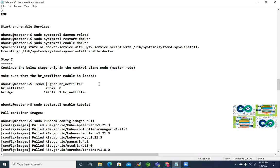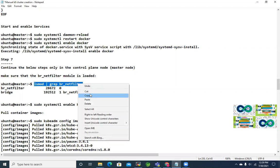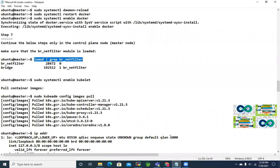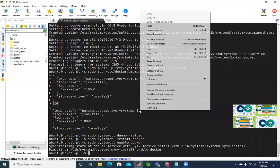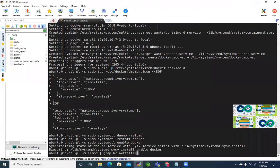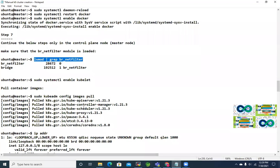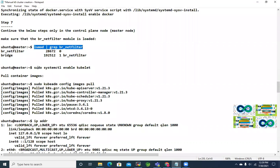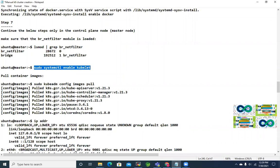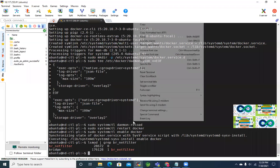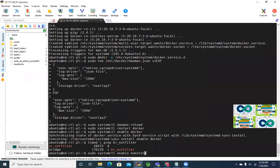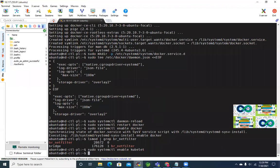The next thing is making sure the br_netfilter module is up and running — it should be since we loaded it earlier, but we confirm it because we need to initialize the cluster from the master node, and this module must be running. It's confirmed up and running. Also enabling kubelet is not a must on the master server, but it's best practice.